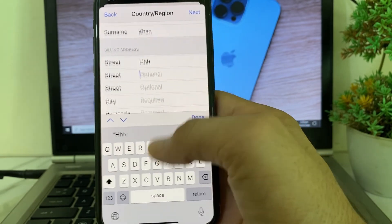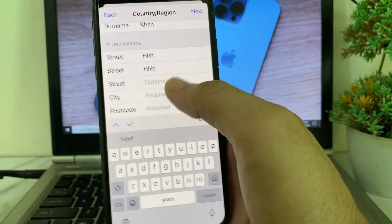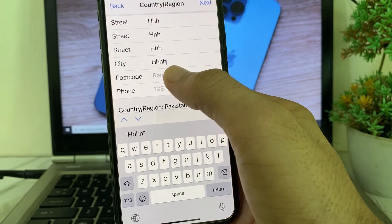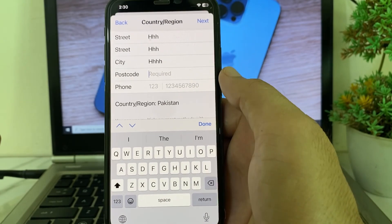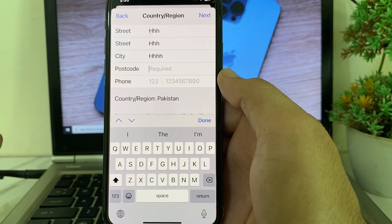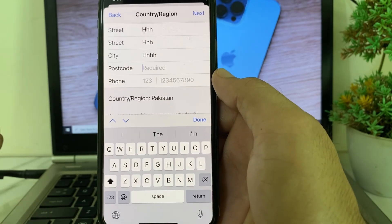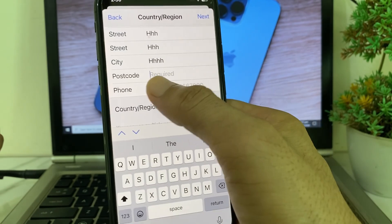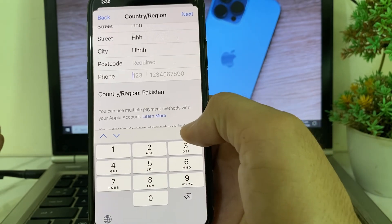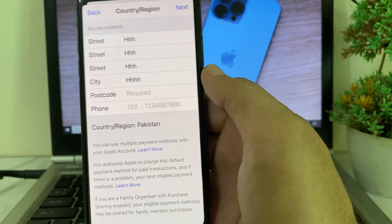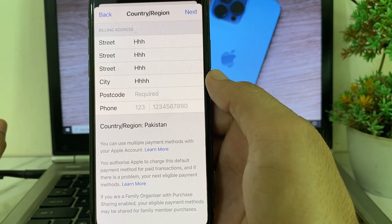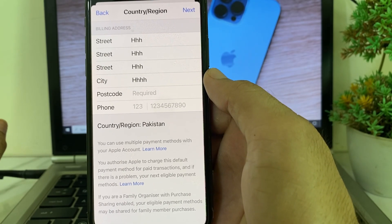Then enter your billing address — the address where you are living or where your bank belongs. Put in the zip code of your city; if you don't know it, you can check it on Google. Then enter your mobile phone number, tap Done, then tap Next, and hopefully your problem will be fixed.